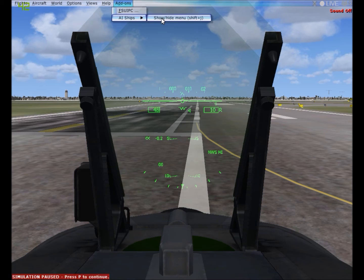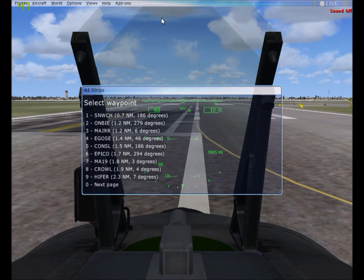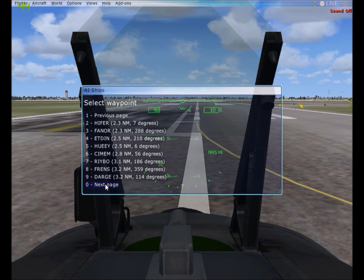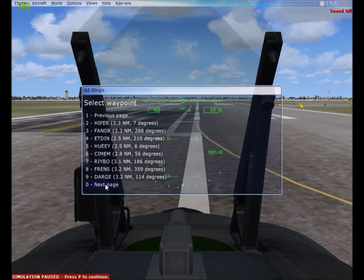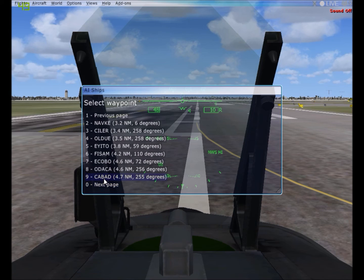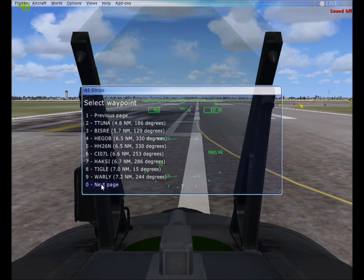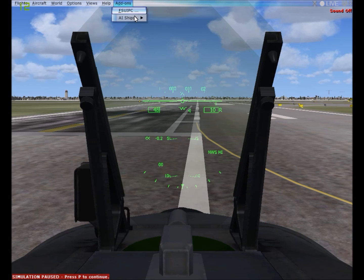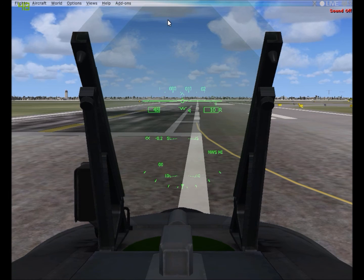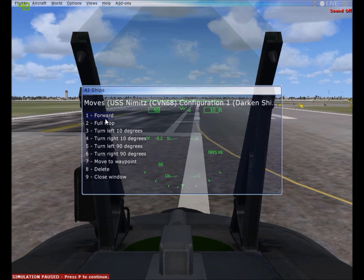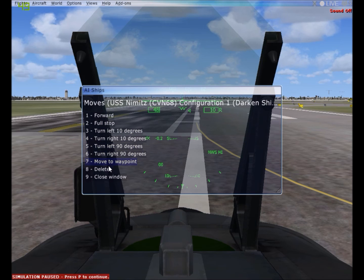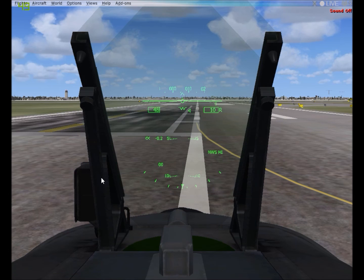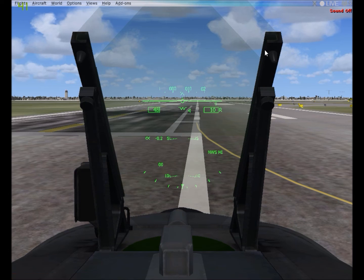So if we go here, there we go, next page, next page, next page, too. So there you go. And you can actually edit it if you want. You can make it go forward, make it turn, move to waypoint, or delete it. So, that's how you use AI carriers.